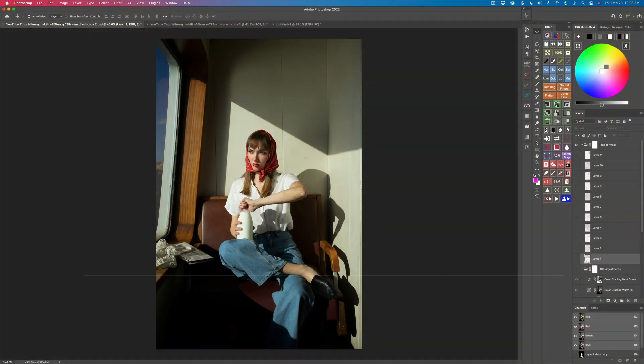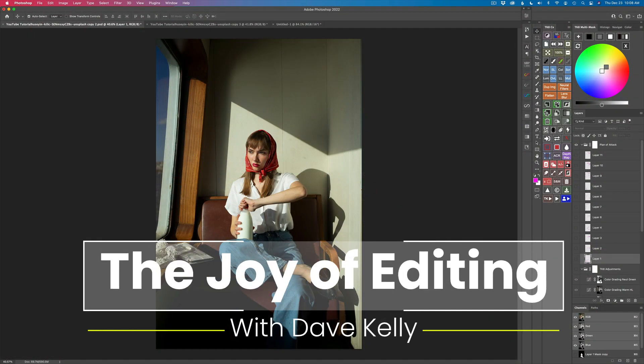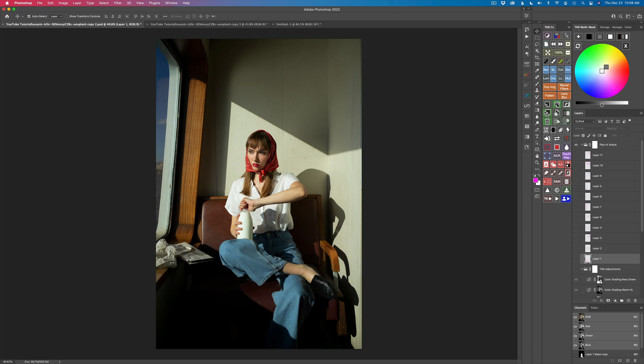Hello everyone and welcome to the Joy of Editing with Dave Kelly. It'll soon be Christmas, so I want to wish each and every one of you out there a very Merry Christmas.